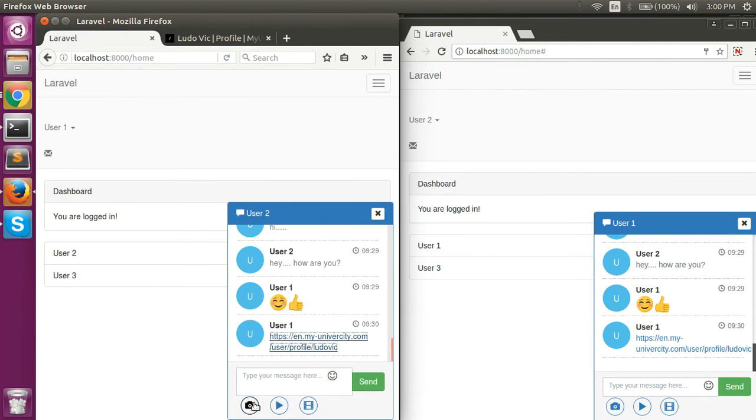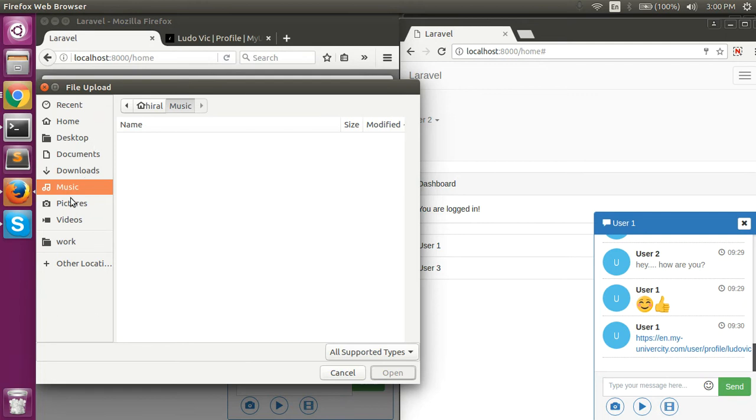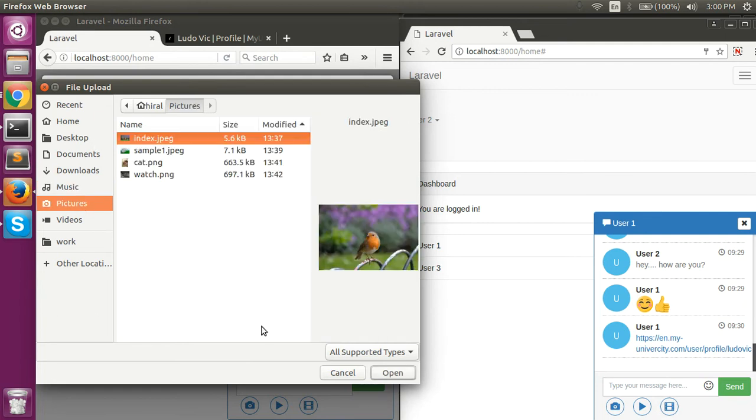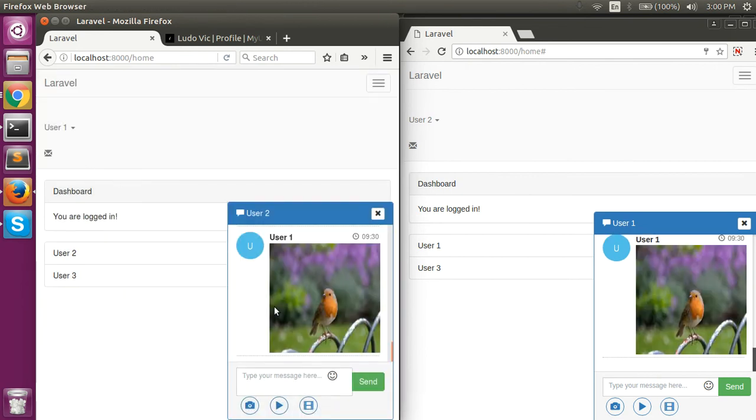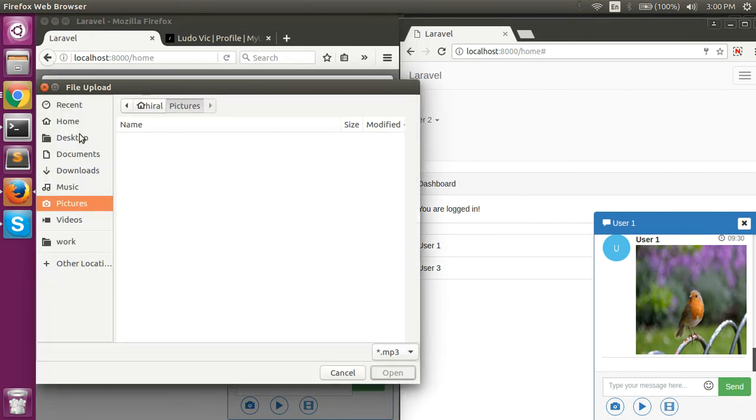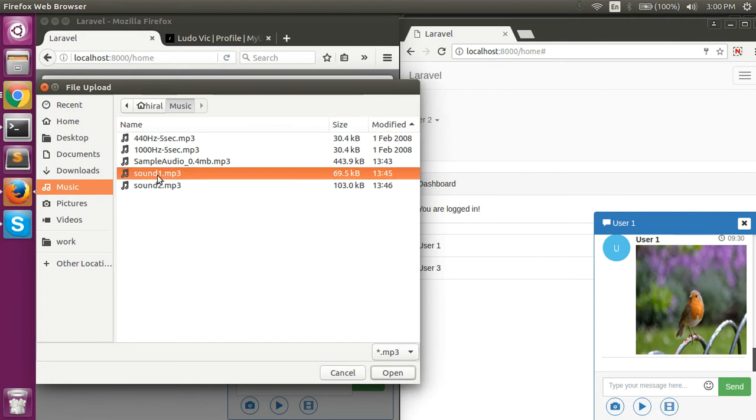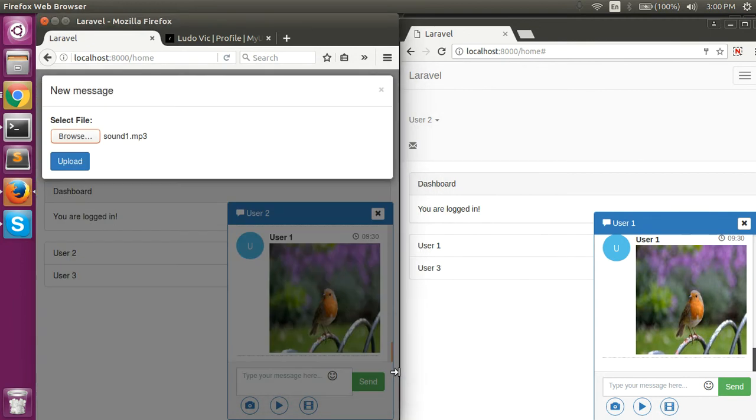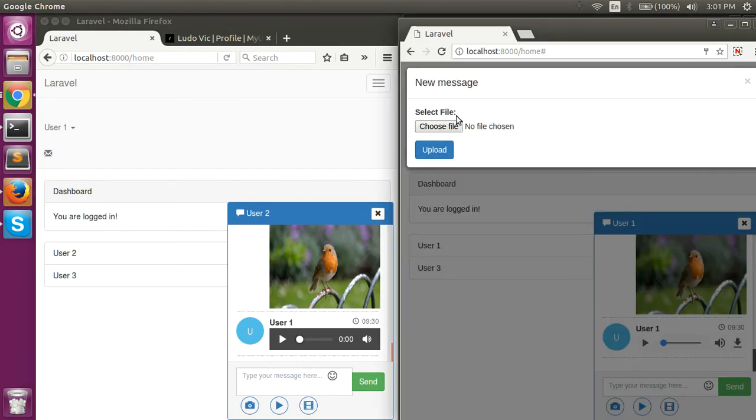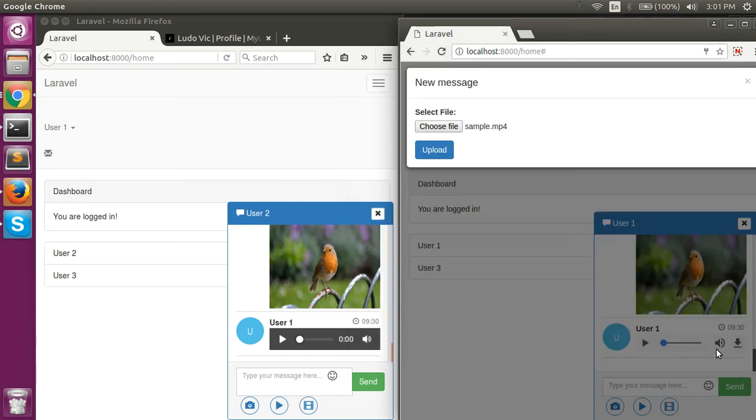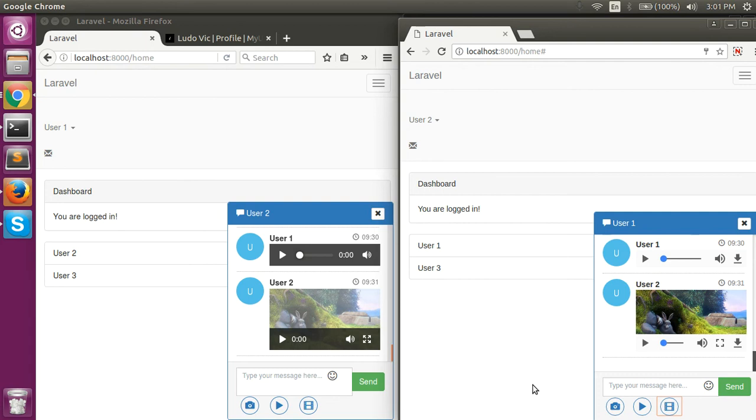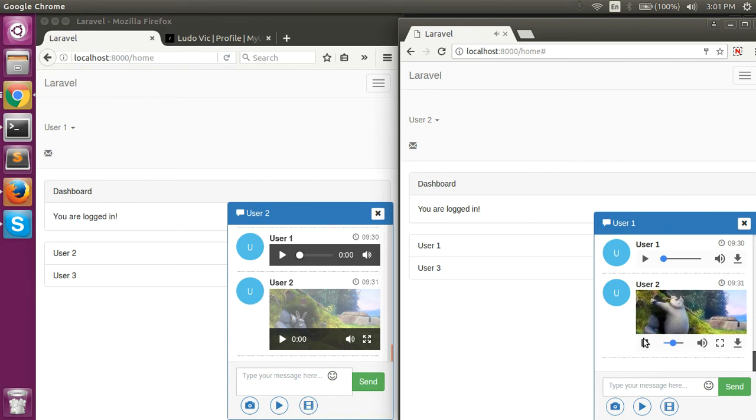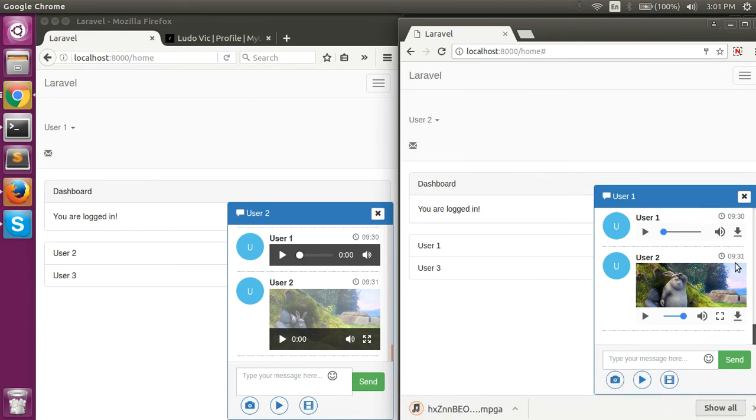We also can send images, audios, and videos. We can download the sent files and we can also play them within the chat window. You can download the files you want to receive.